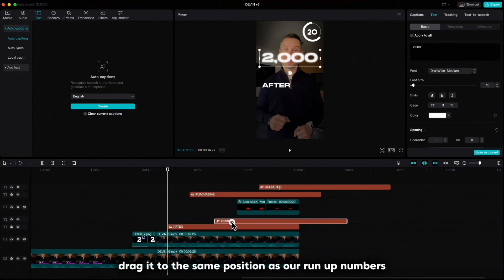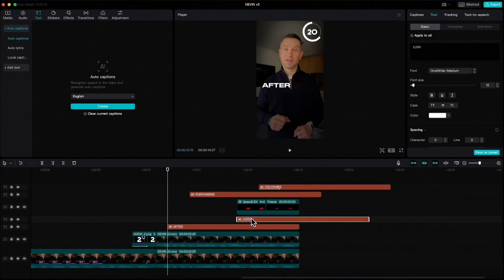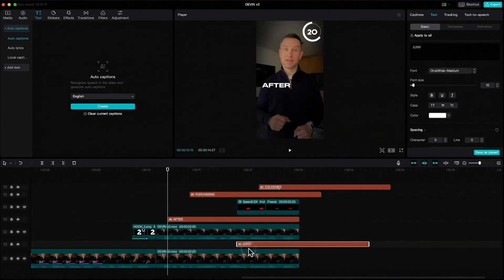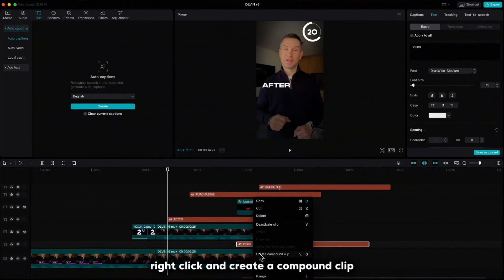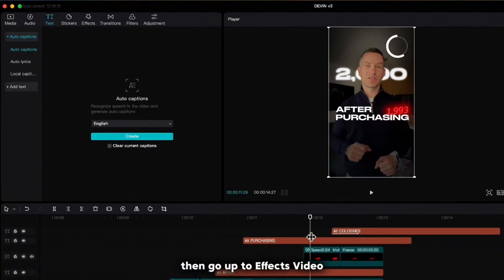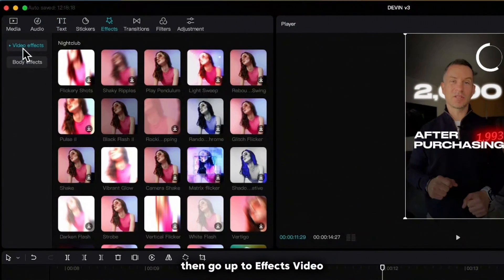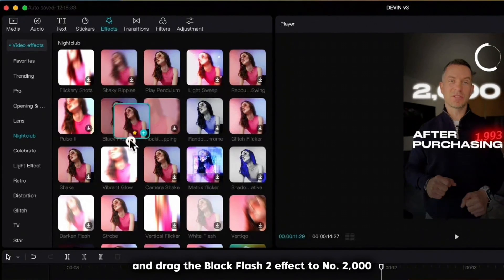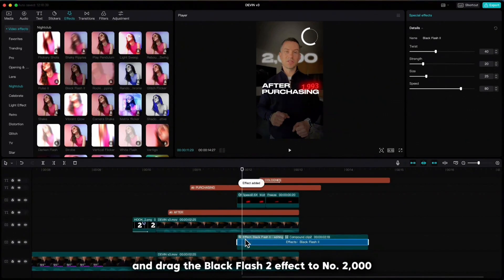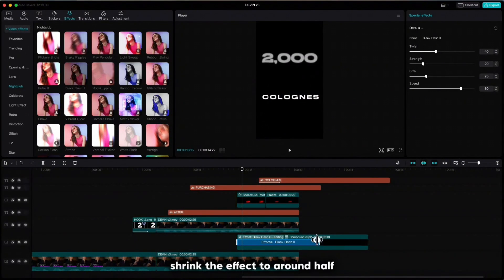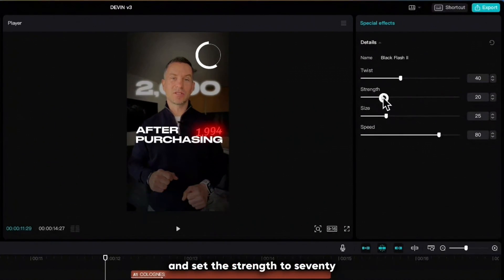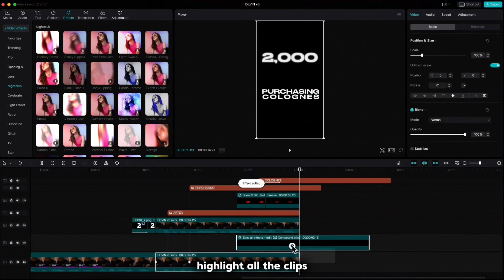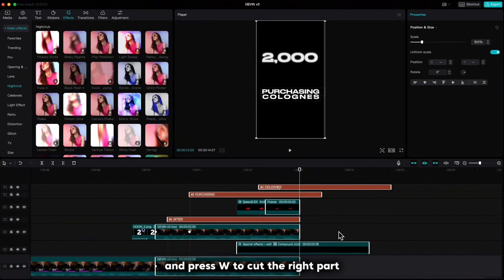Drag it to the same position as our run-up numbers. Drag it down under our second main clip. Right click and create a compound clip. Then go up to effects, video effects, nightclub, and drag the black flash 2 effect to number 2000. Shrink the effect to around half and set the strength to 70. Move your playhead to the end, highlight all the clips and press W to cut the right part.